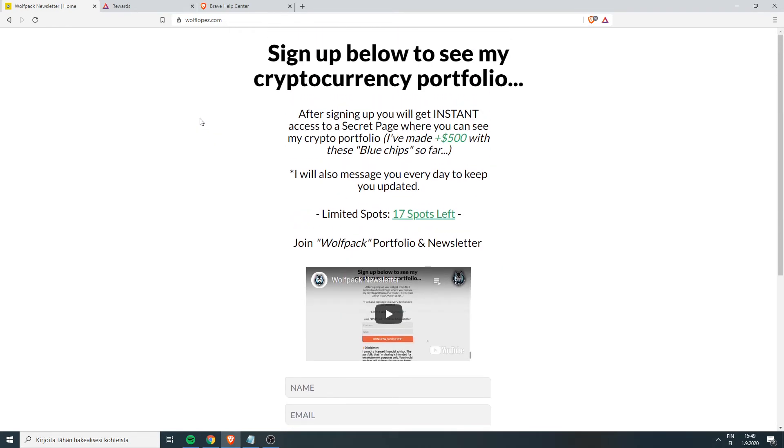If you want to see my portfolio, sign up now. It's kind of a newsletter type. When you sign up, I will automatically update my crypto portfolio straight to your inbox every single day, along with tips and tricks and all that kind of stuff.